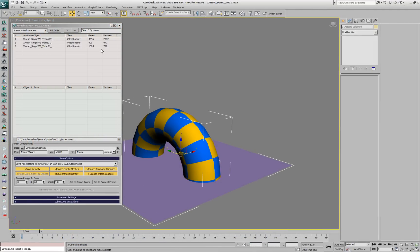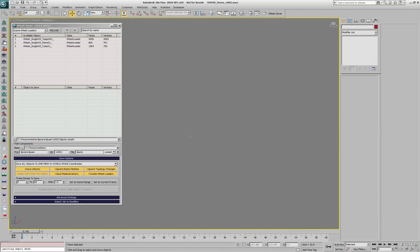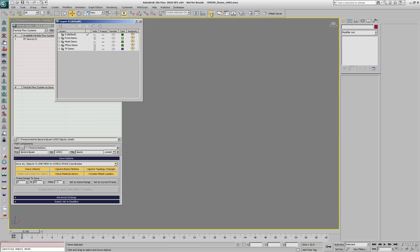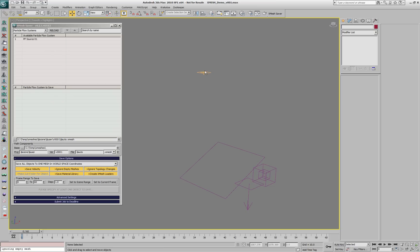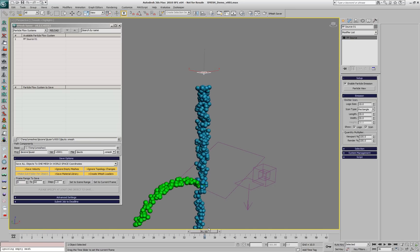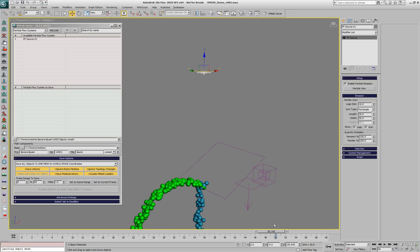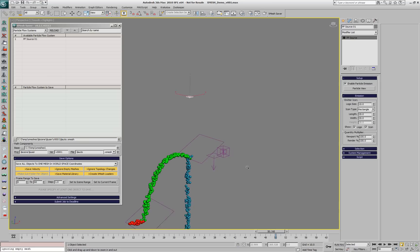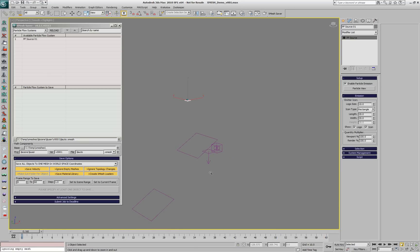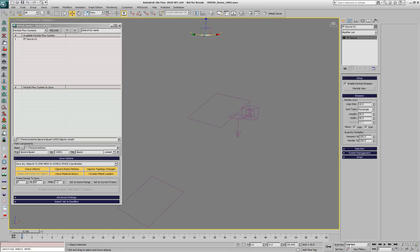We'll delete the XMesh loader again and switch the XMesh saver to show us the particle flow systems in the scene. There is a layer with a particle flow system and some related objects. Let's enable it and take a look at the animation. We have spherical particles which are bouncing off two deflectors and are being driven by a gravity force and delayed by a drag.